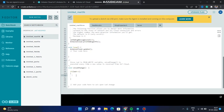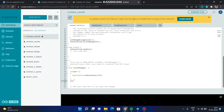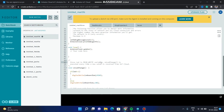Inside the function, if LED equals 1, then we write digitalWrite(onBoardLED, HIGH) — this will turn on the onboard LED when the switch is turned on. In the else statement we turn off the LED: digitalWrite(onBoardLED, LOW). So it will turn on the LED if the switch is on, or else it will turn off the LED.